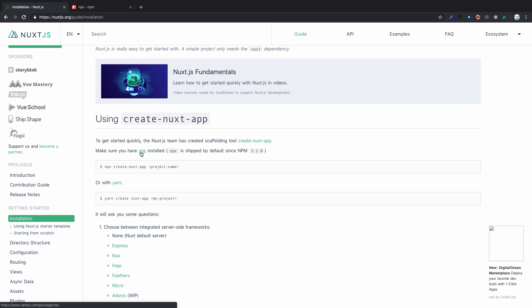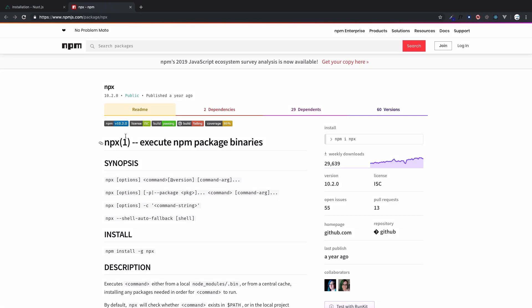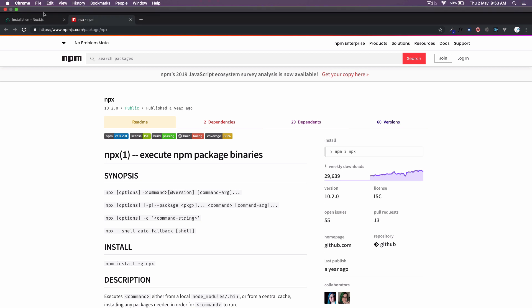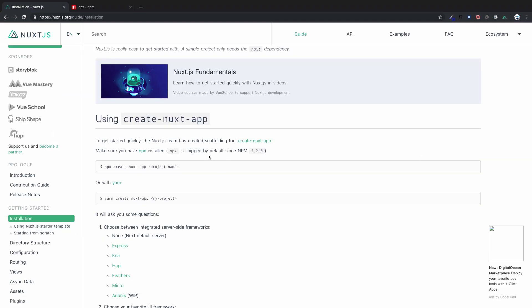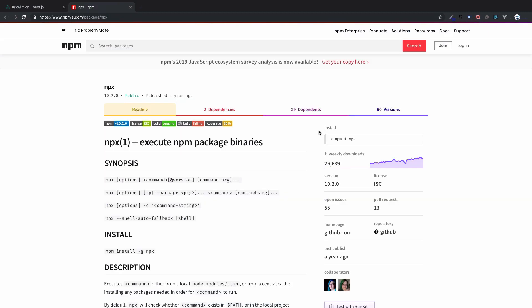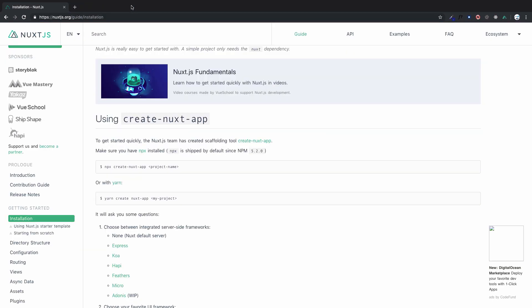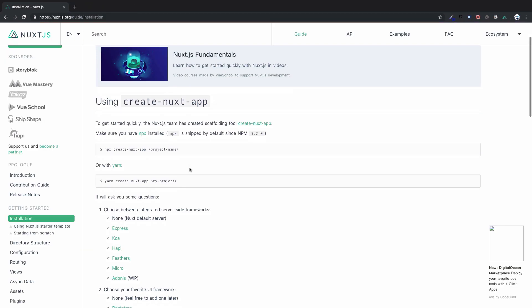What is npx? Let's click here. Npx executes npm package binaries. If you don't have npx, either you can upgrade your npm to 5.2.0 or later, or you can install npx by using npm install npx. Very easy thing.